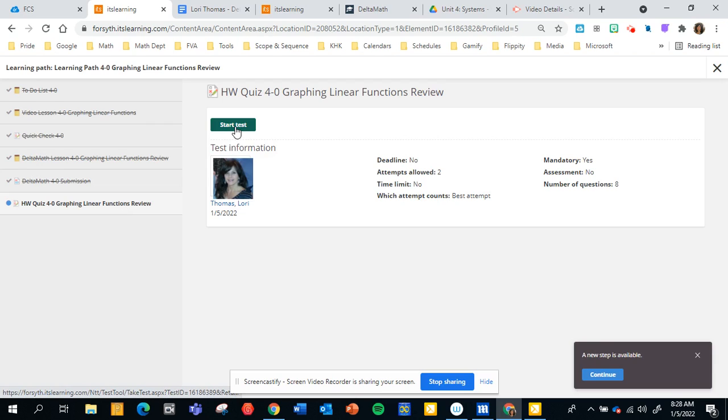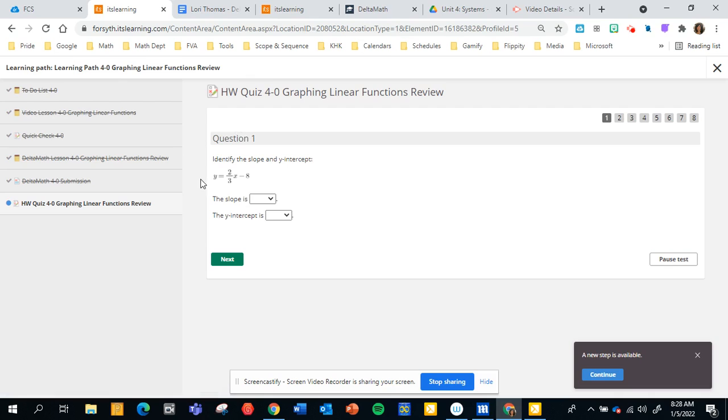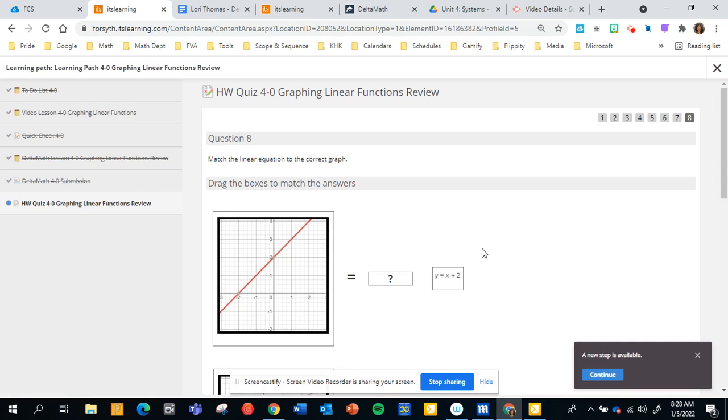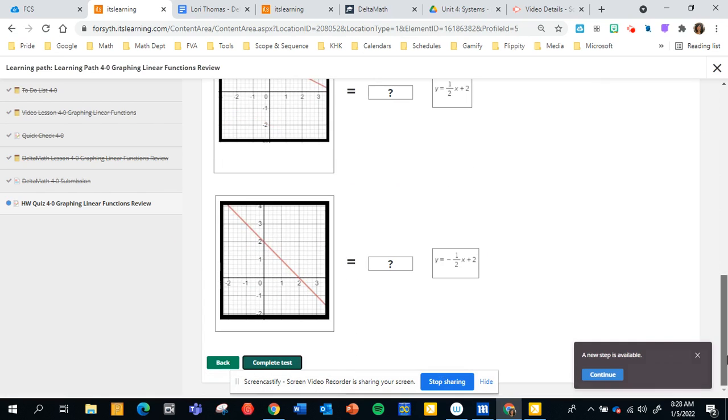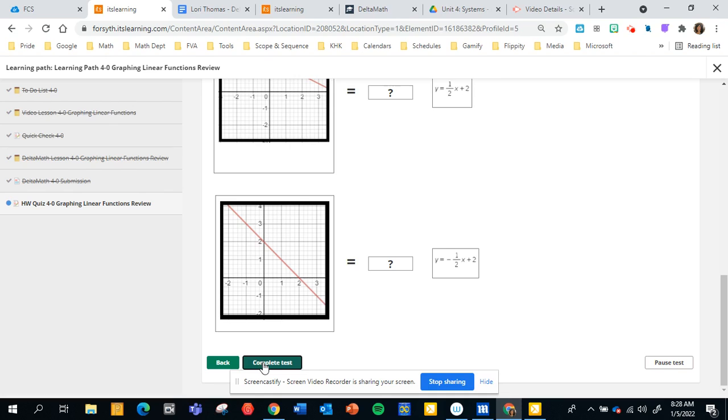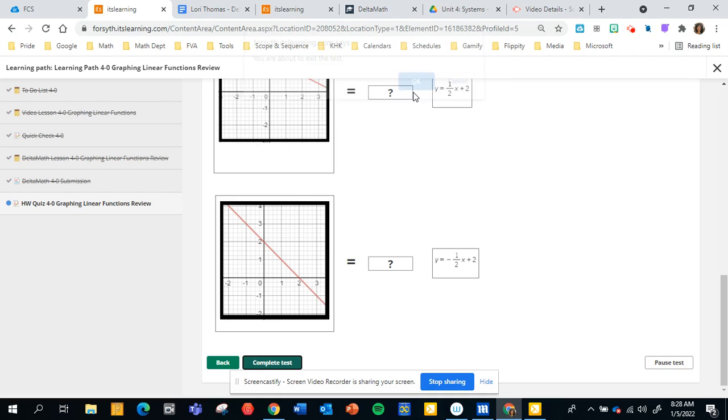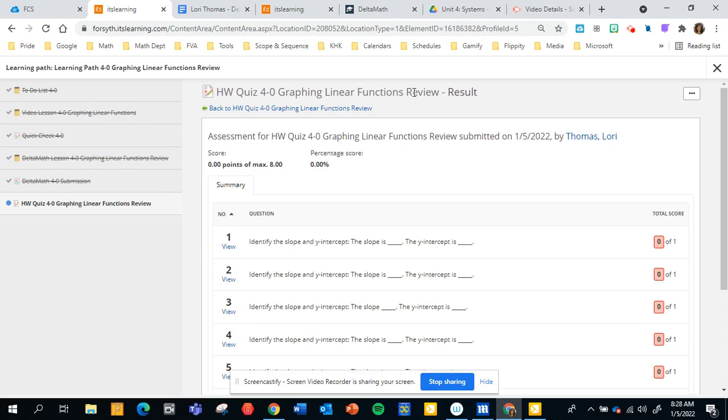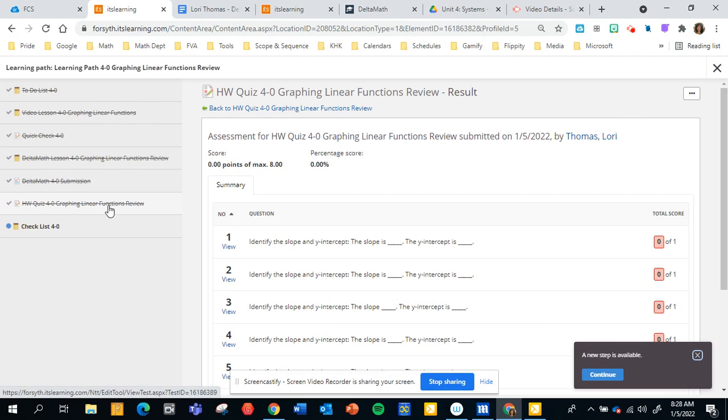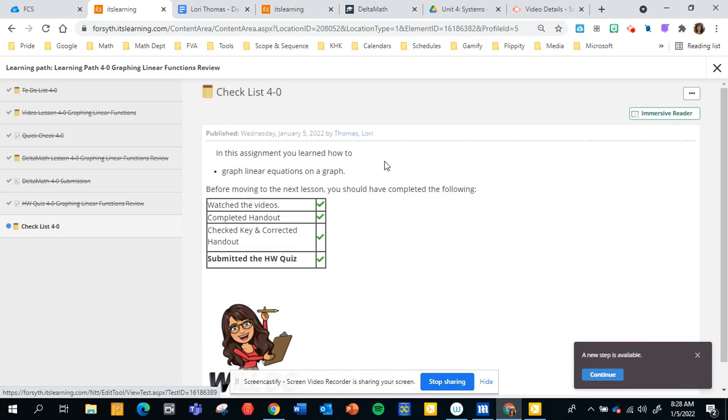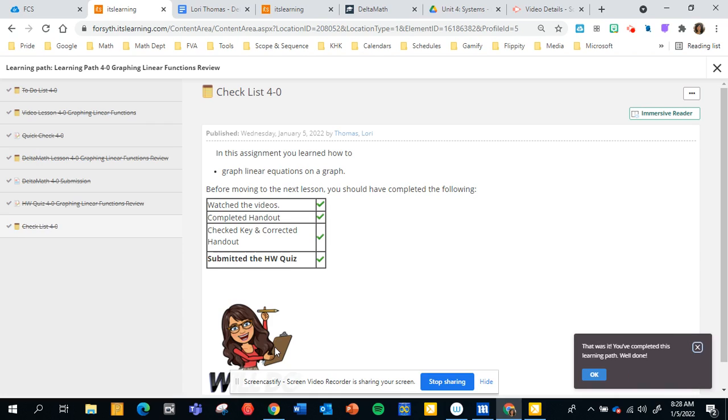And then the next item which is super important is the homework quiz. So you will start the test. It is 10 questions. Well this one is only 8. And then once you finish you submit it. So I'm not going to take it. Okay then the very last thing is just the checklist to make sure that you finished everything. And this is how most all of the learning paths will take place.